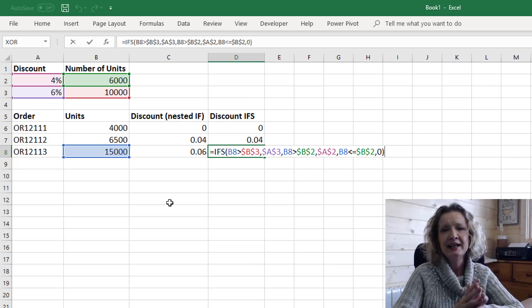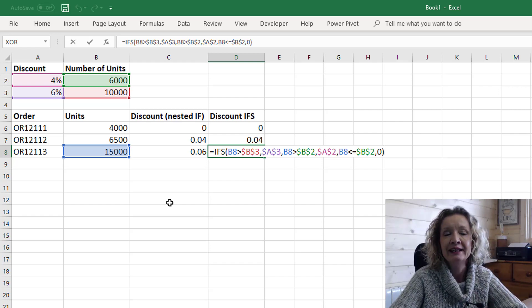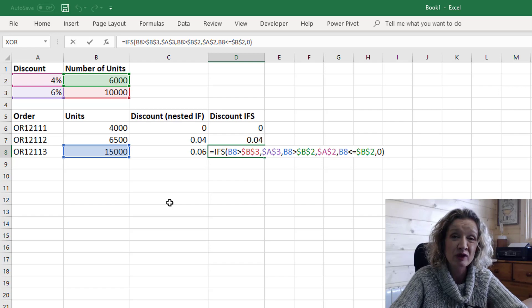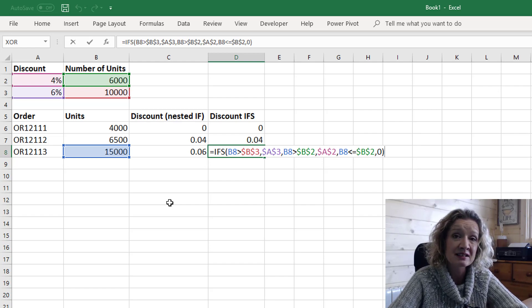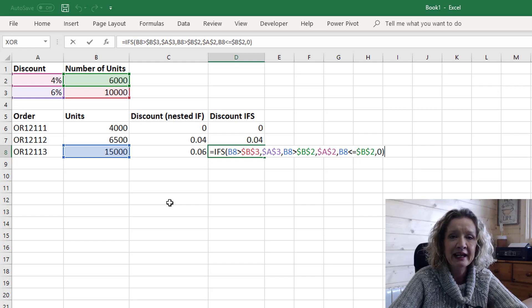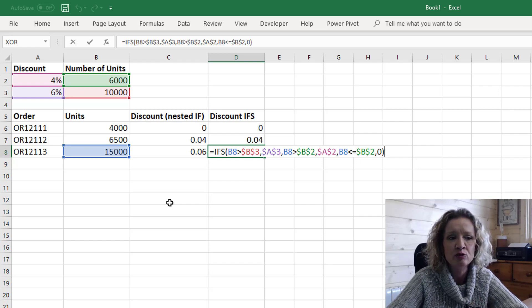So that's the nested if statement and the IFS function and the IFS function is a really cool function that allows you to rewrite a nested if statement in a less cumbersome way and an easier way to actually read.